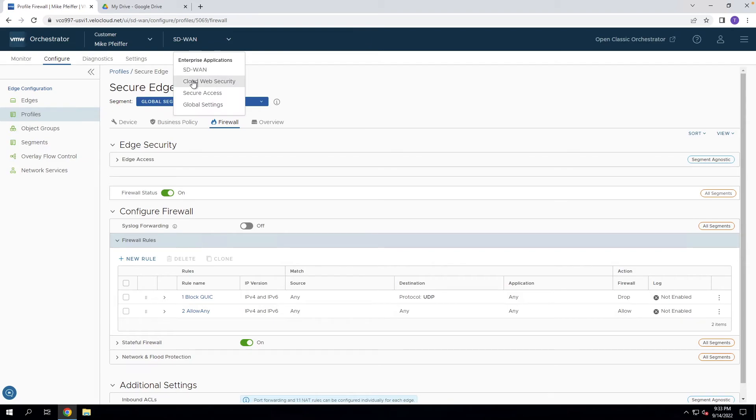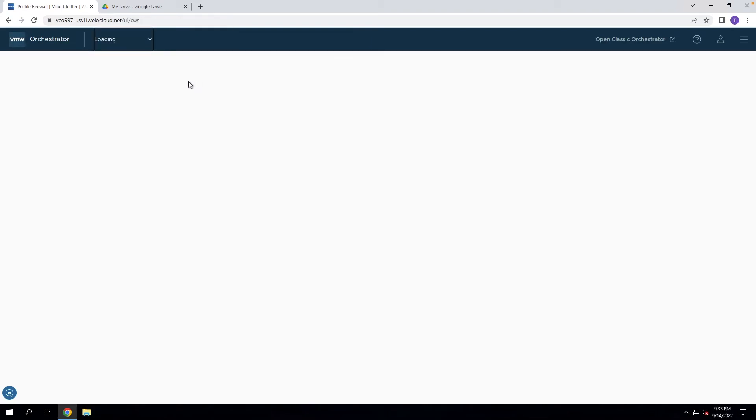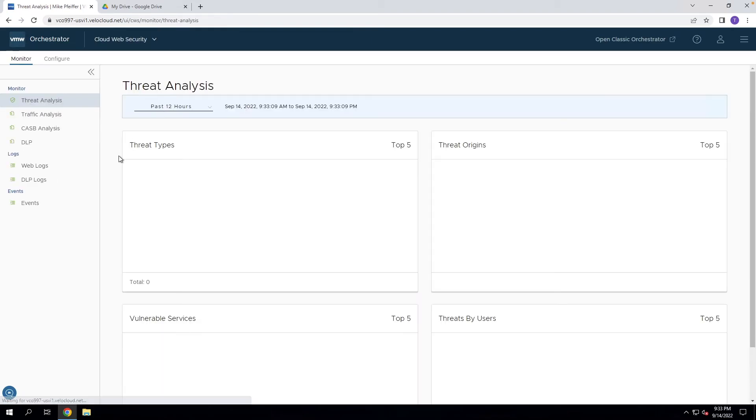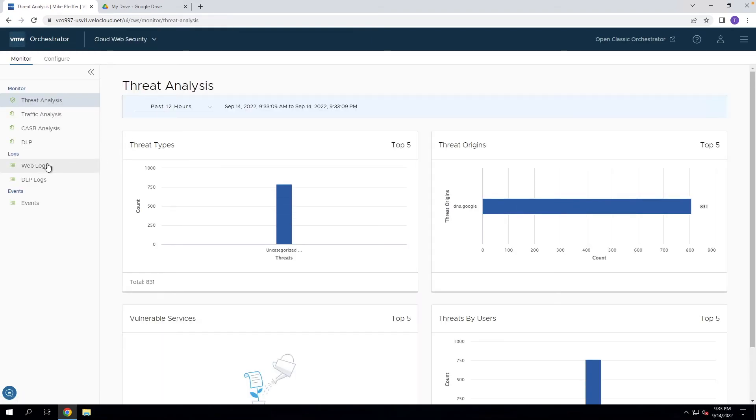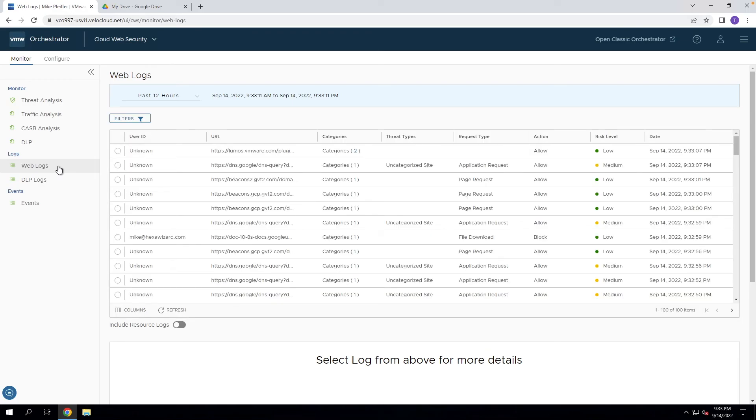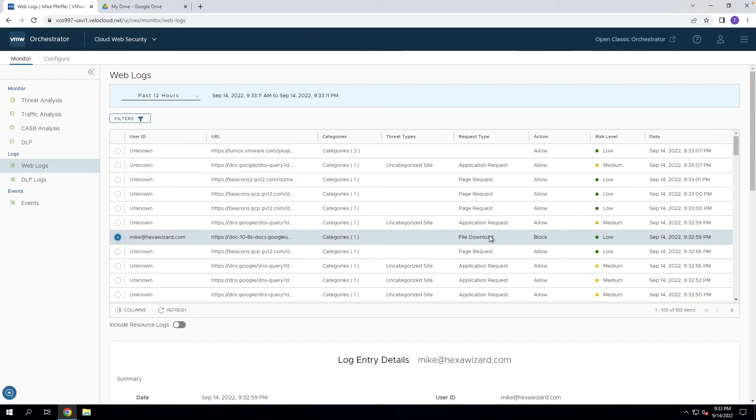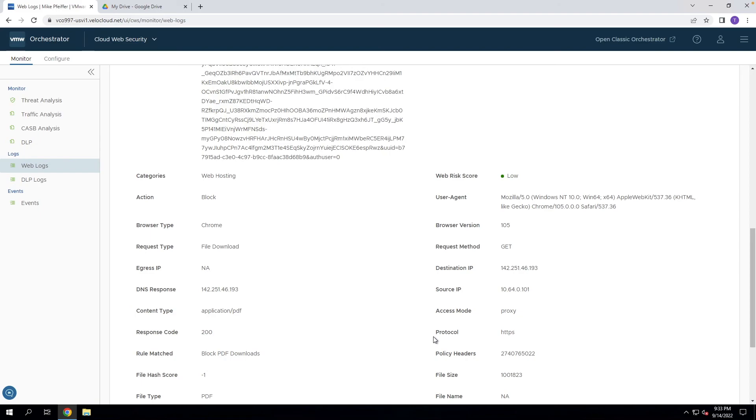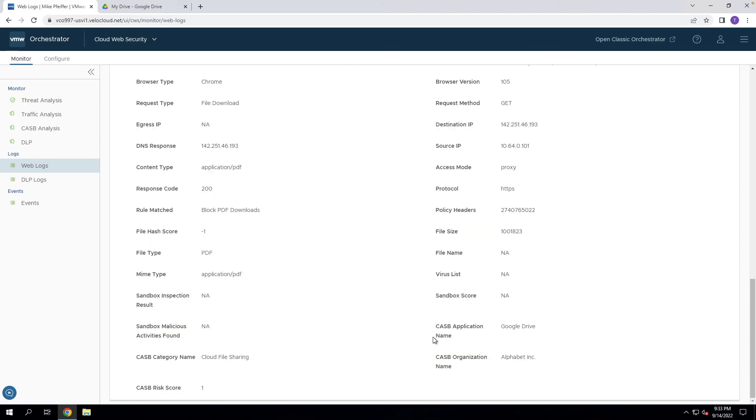We can go to Cloud Web Security and we can check the web logs to validate that this is actually working as expected. So if we come here and look, we see that the file download for this Google Drive file has now been blocked.